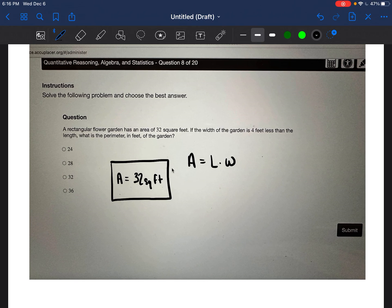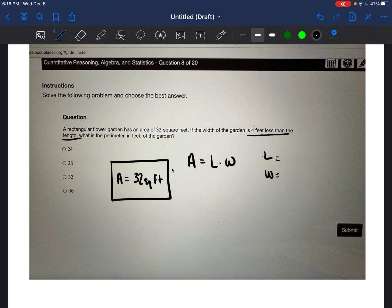It's telling us that the width is four feet less than the length, and it doesn't tell us what the length is. So we're going to put X for the length. And it says four feet less than the length is the width — less means you're subtracting — so the width would be X minus four.